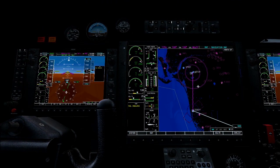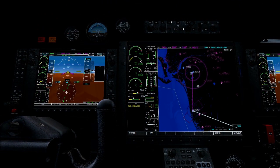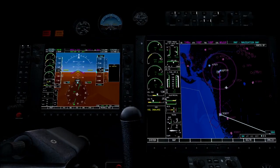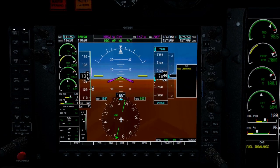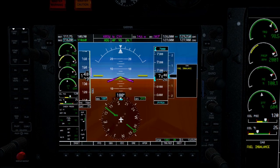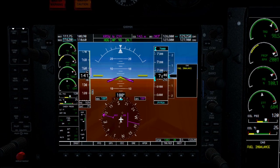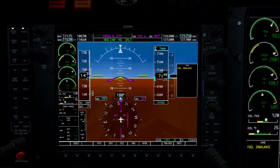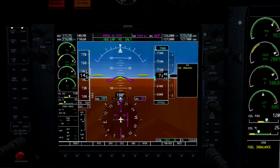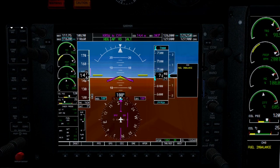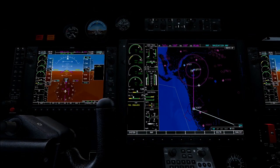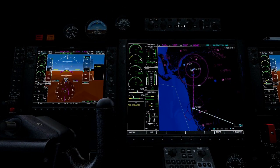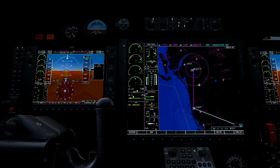We will however not reach Miami by flying in a straight line, so we use the CDI button to select GPS as the navigation source. We then switch the autopilot to navigation mode.